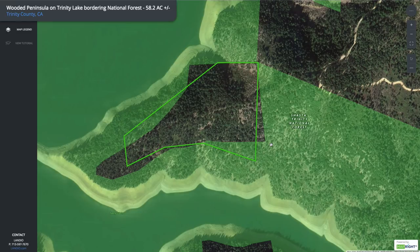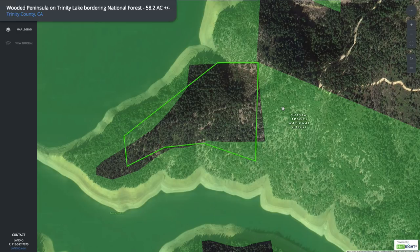Just to clarify, our privately owned parcel is the only privately owned parcel on this peninsula. The entire north, northwest, west, south, and east boundaries all border the Shasta-Trinity National Forest.